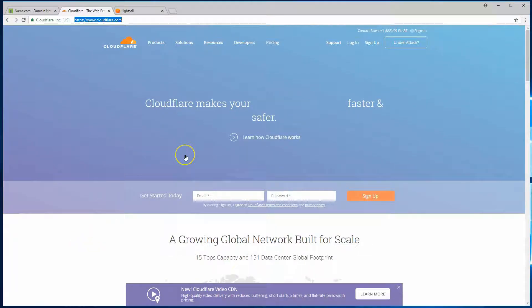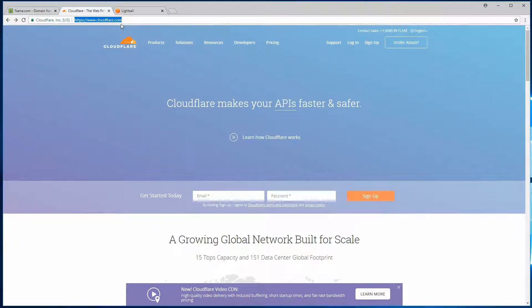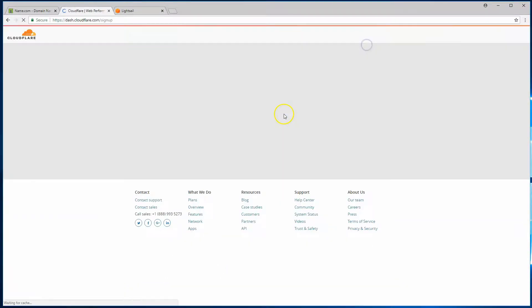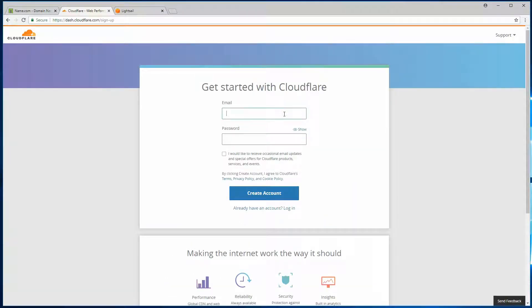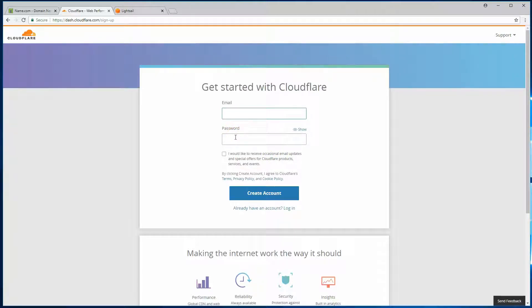All right, to get started, the first thing you'll do is head on over to cloudflare.com. Once you arrive on their page, click on the sign up and go ahead and walk through the account creation process. You'll need an email, set up a password, and then probably some verifications through email.